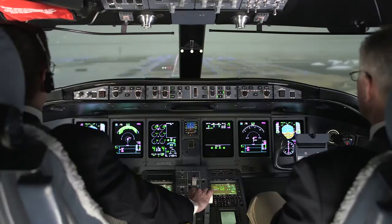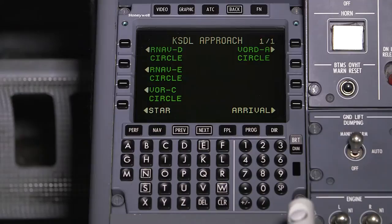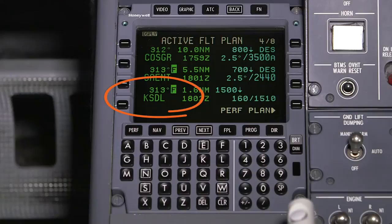Aircraft with the FMS 6.1 software update can now retrieve circling approaches from the navigation database. Circling approach procedures, such as a VOR Charlie or RNAV GPS Delta, for example, are specific to an airport. There may not be a designated runway coded, since a circle-to-land only procedure can be conducted to any runway.